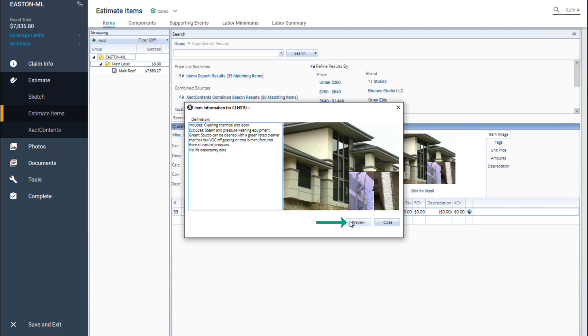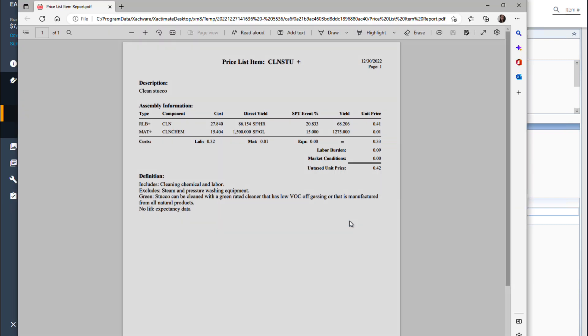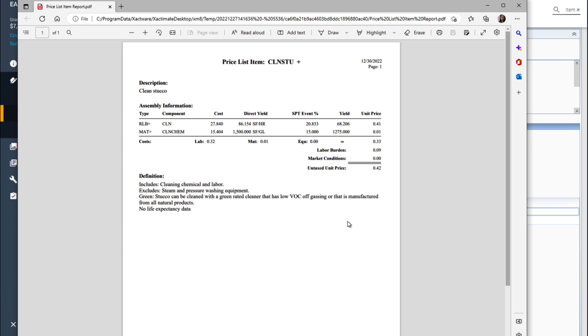I can also click on preview to view the price list item report about the clean stucco item in PDF format. This is a way to view the cost information of adding the clean stucco item and to decide the appropriateness of this item for my estimate.